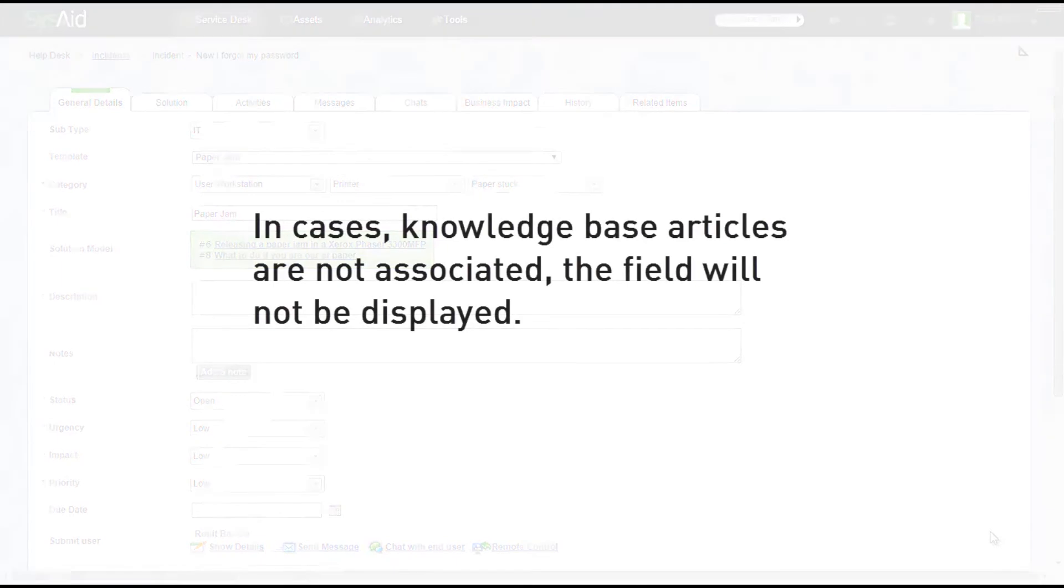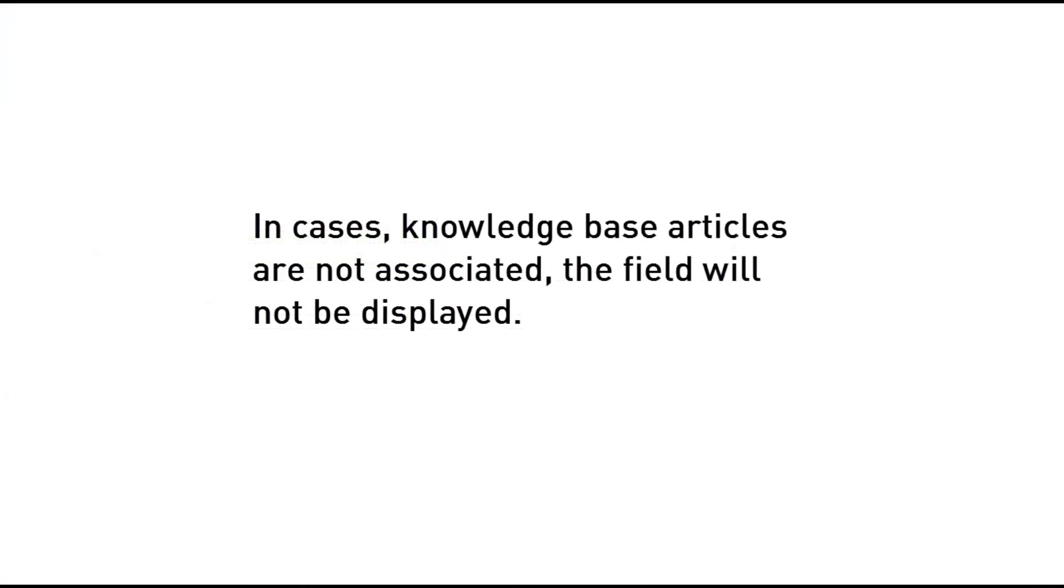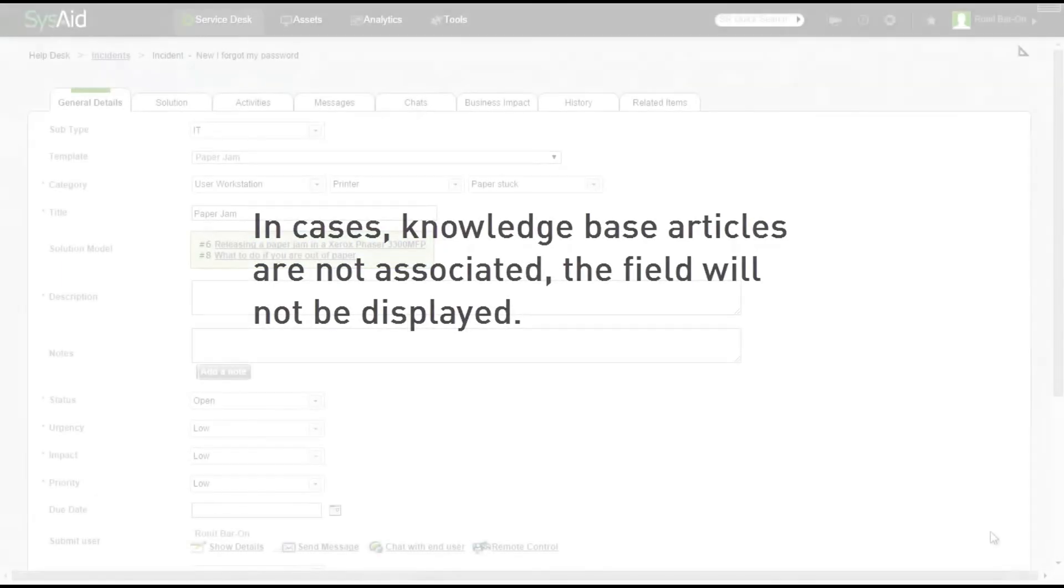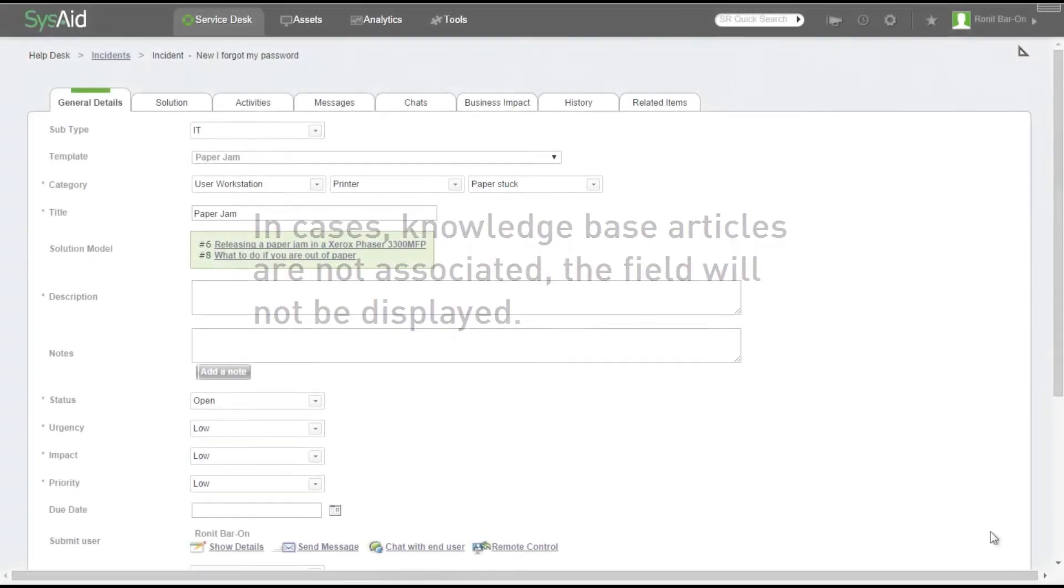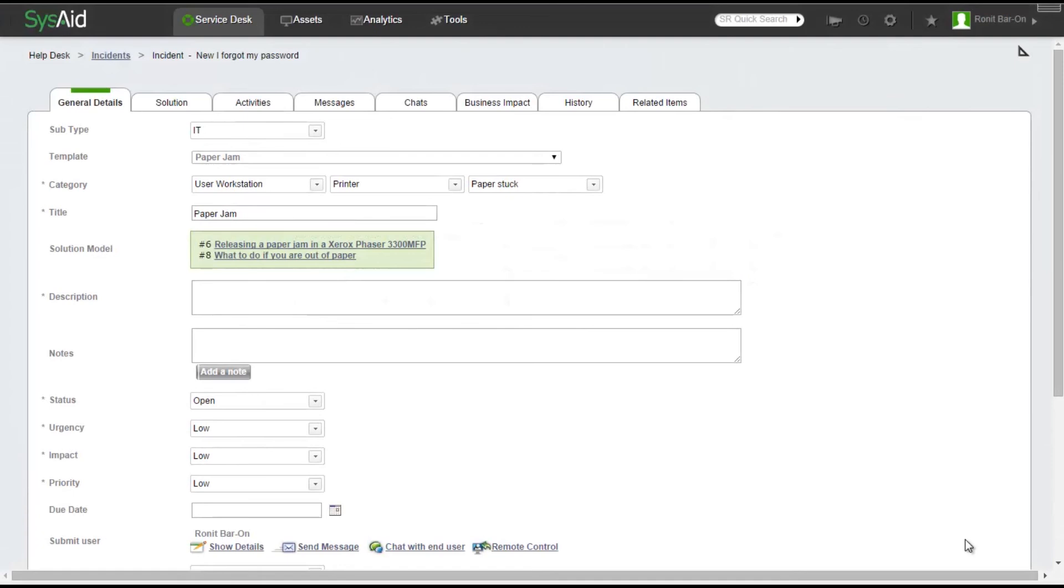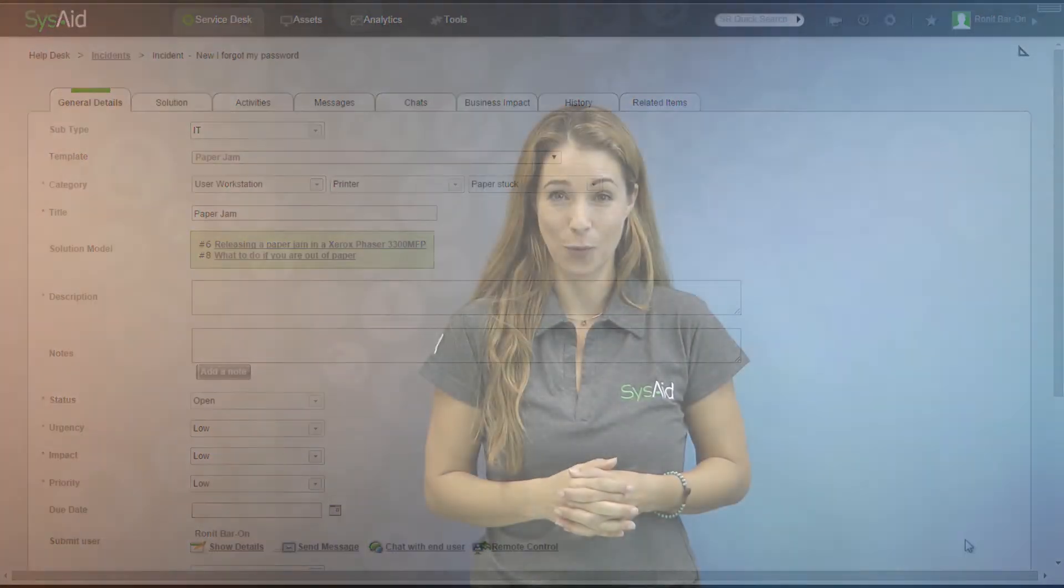In case there are no relevant Knowledge Base articles, the field will not be displayed at all. I find this feature simple to use and very helpful, don't you? So go ahead and use it! Thank you guys for watching! See you next time! Bye!